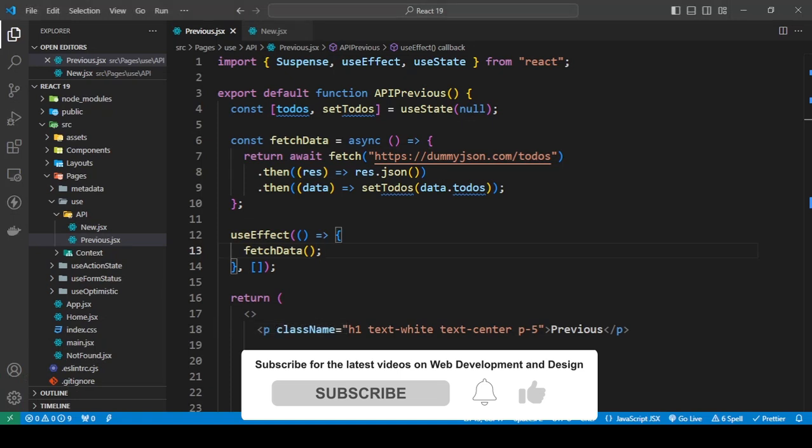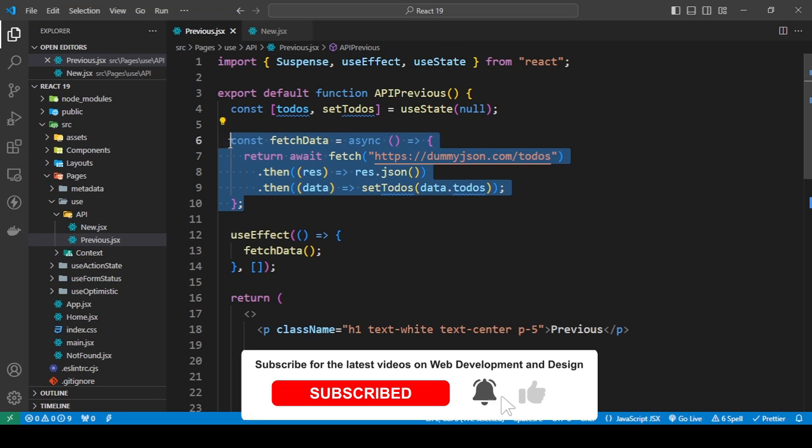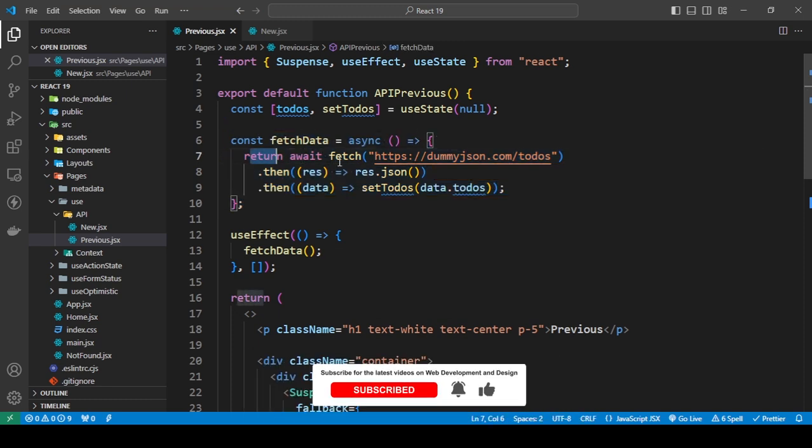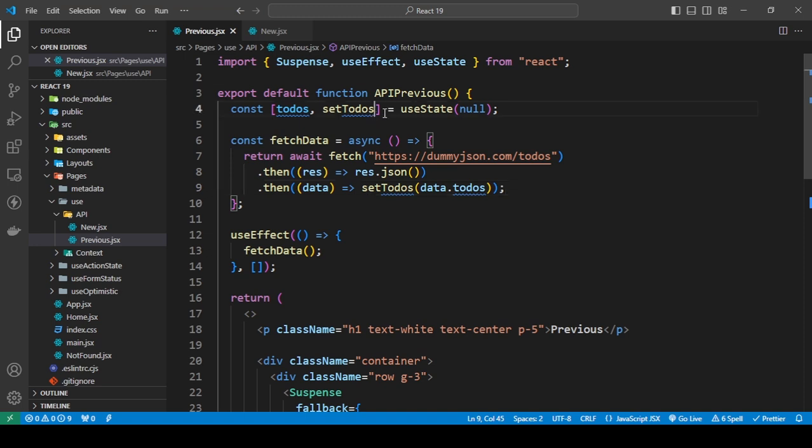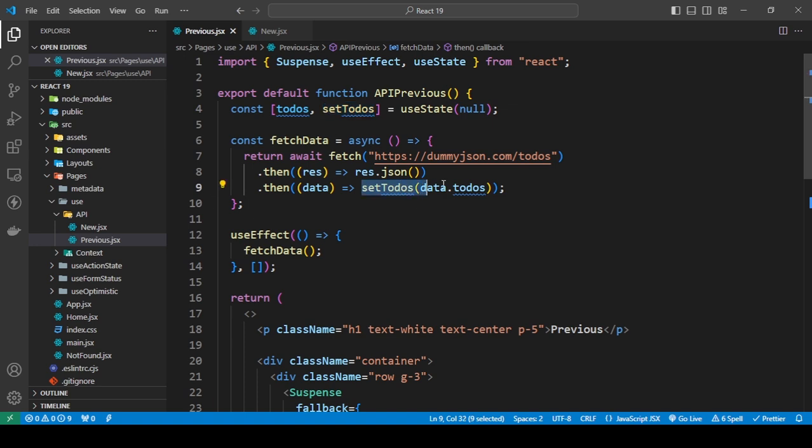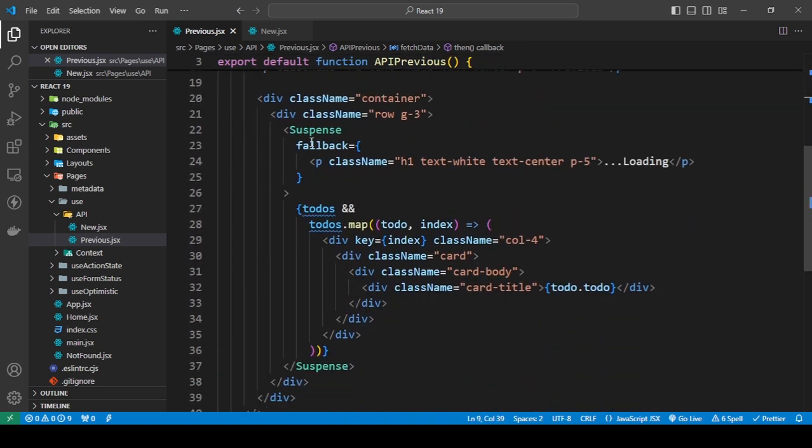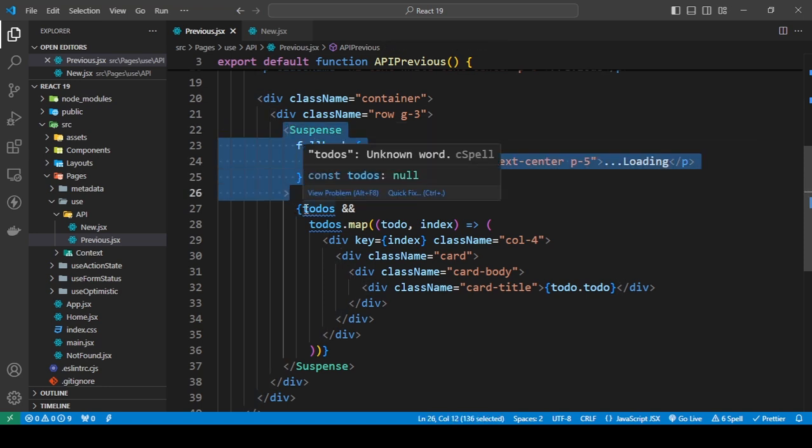In the previous version, just to quickly go over this, I'm basically just fetching the data using this fetch data function, and you should know how to use this. Then I have a state with useState and a way to update the state. I'm just updating the state here with the data that I get.